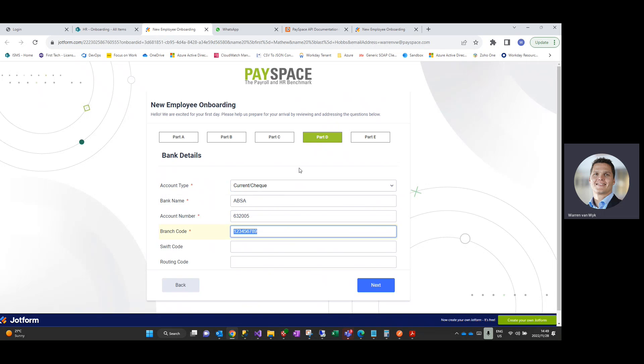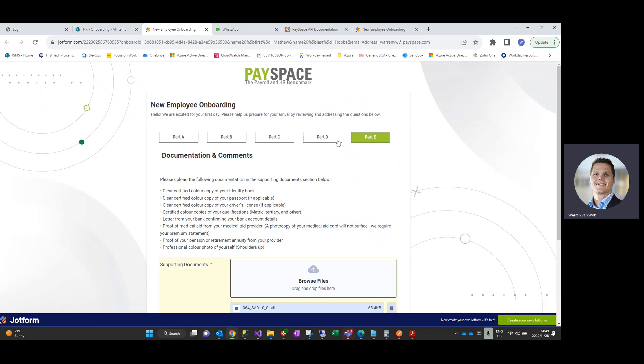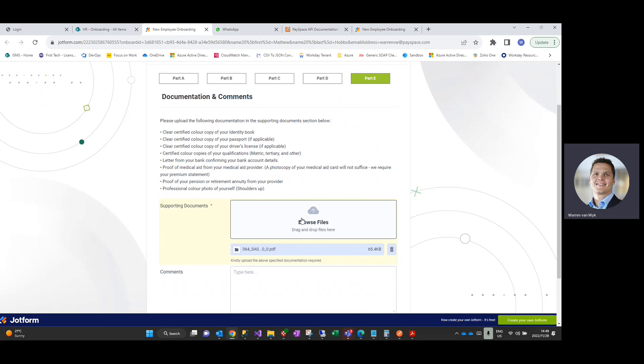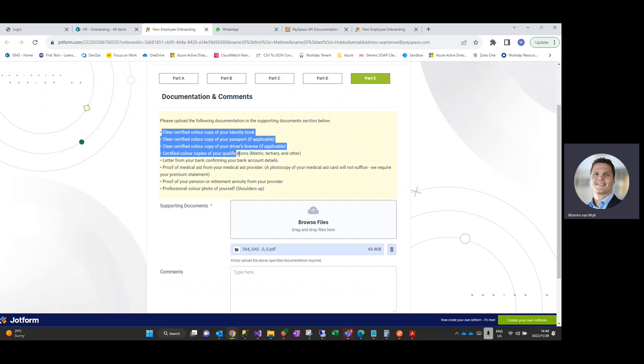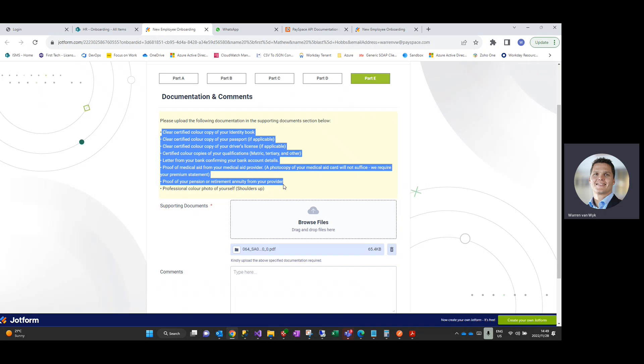Account numbers in terms of banking details, and then most importantly they have the option to upload electronically all of the information that we've asked them to prepare for us, including the contract of employment.